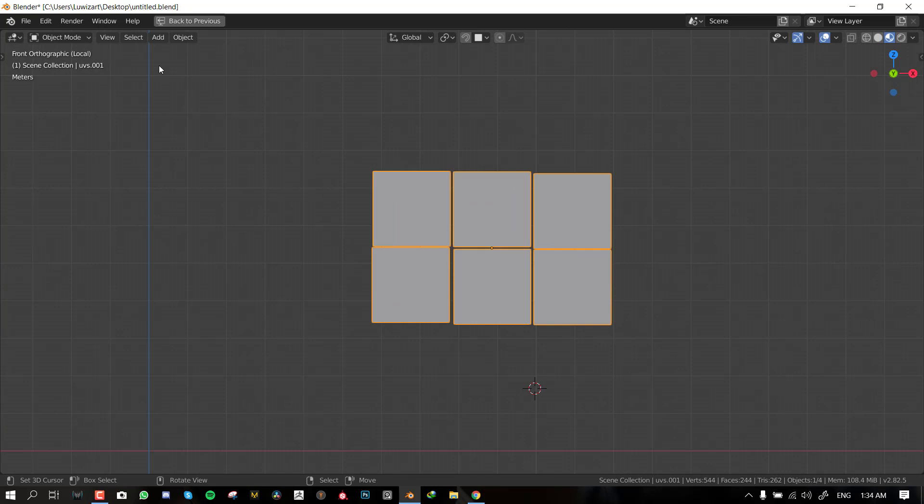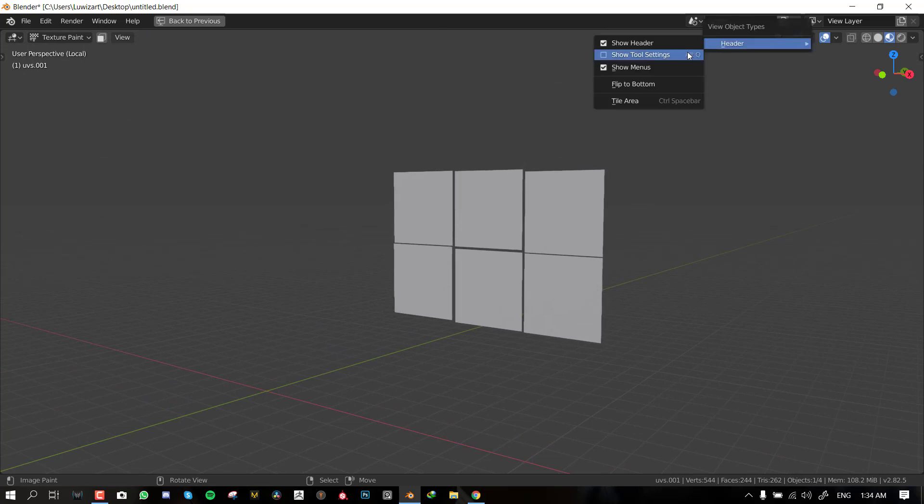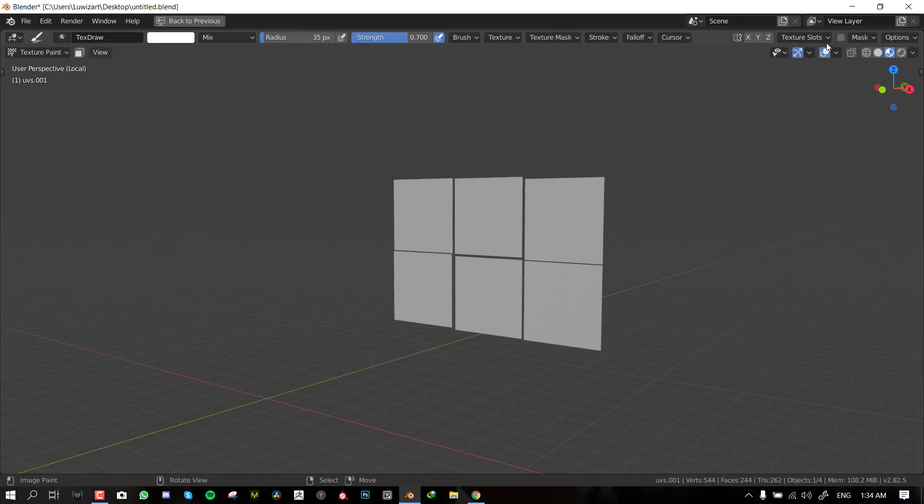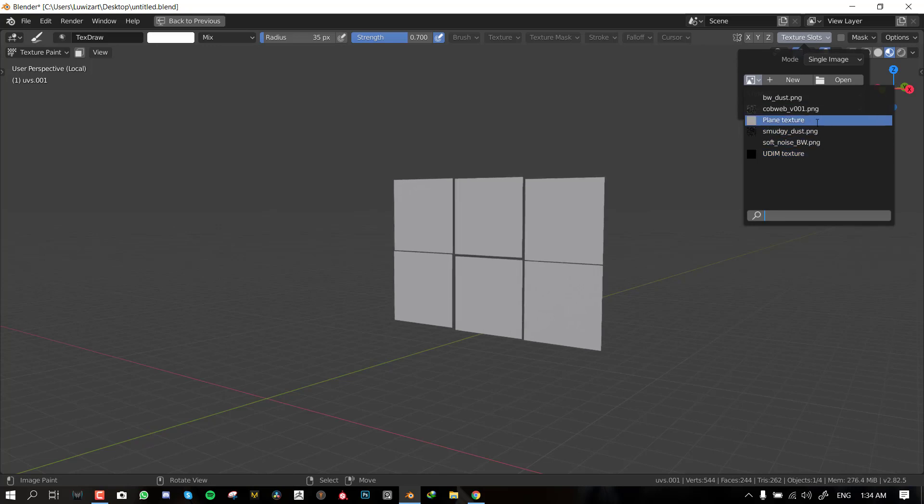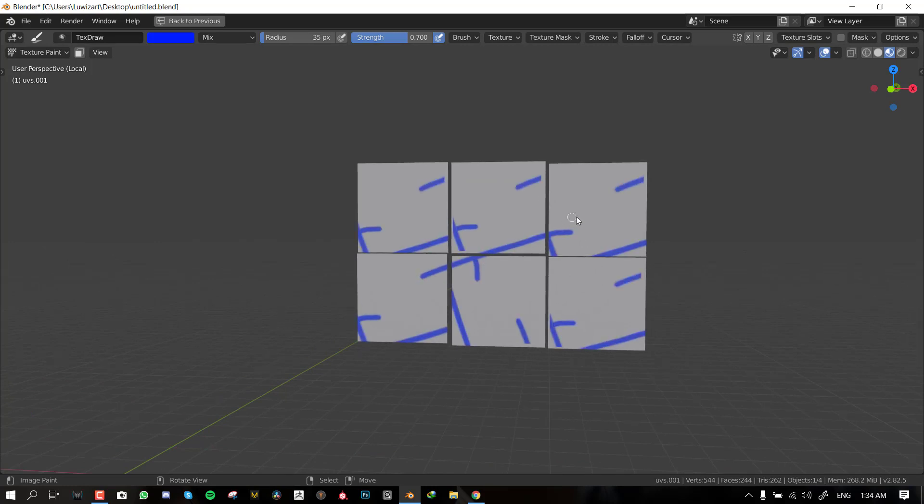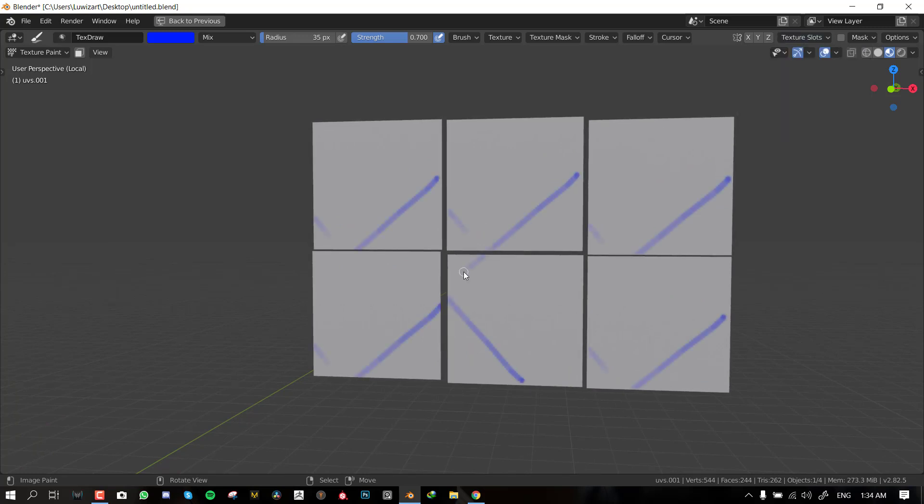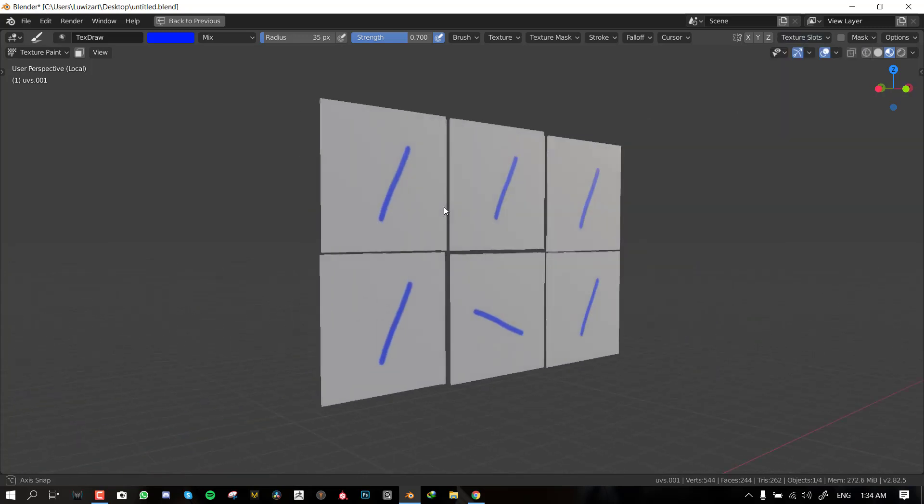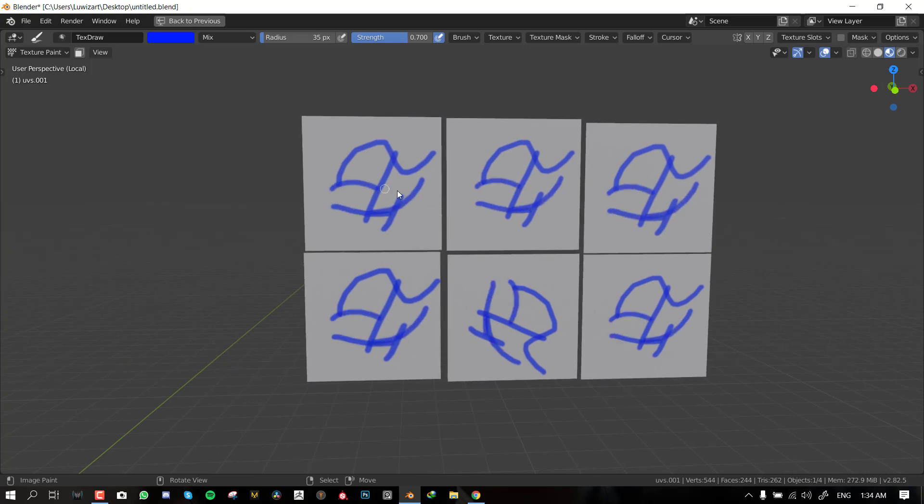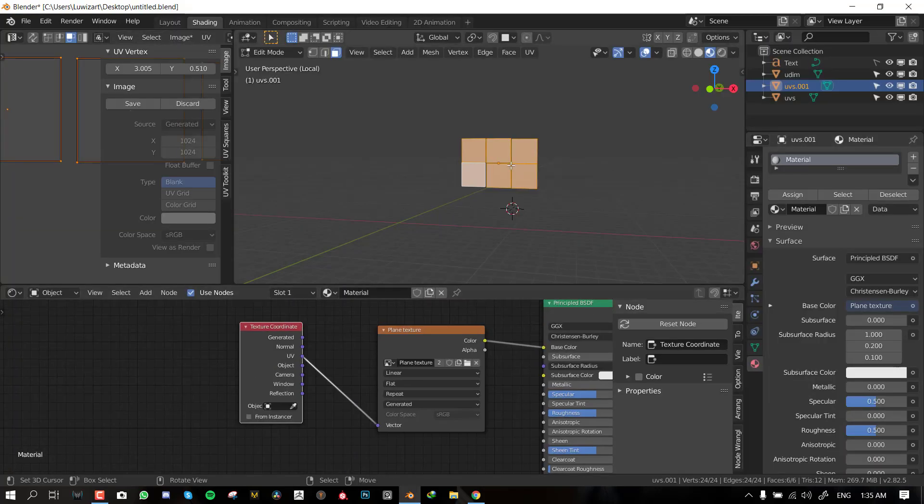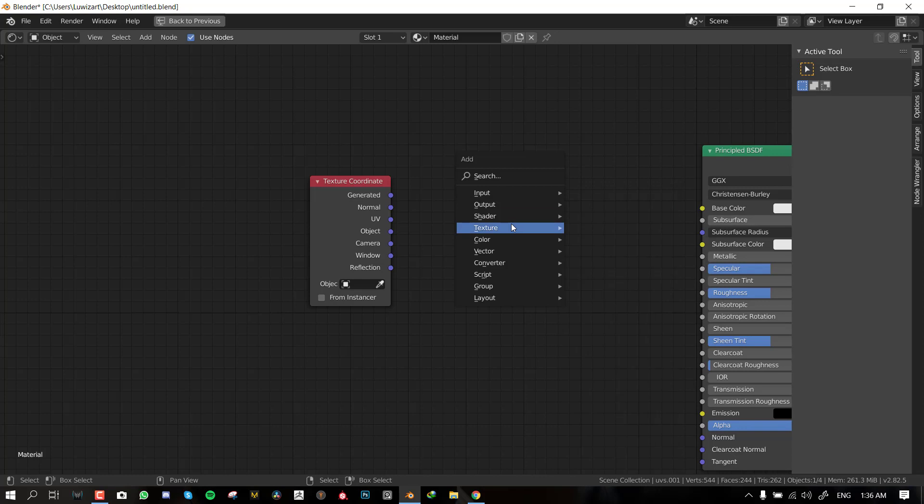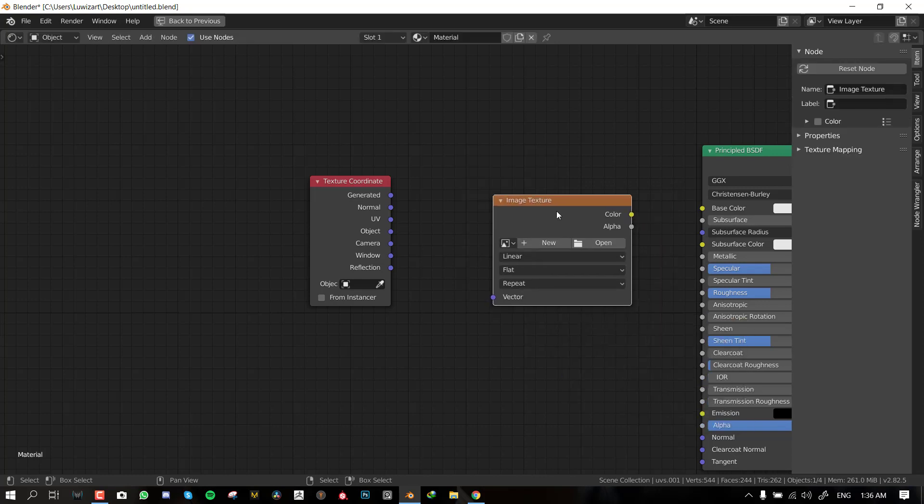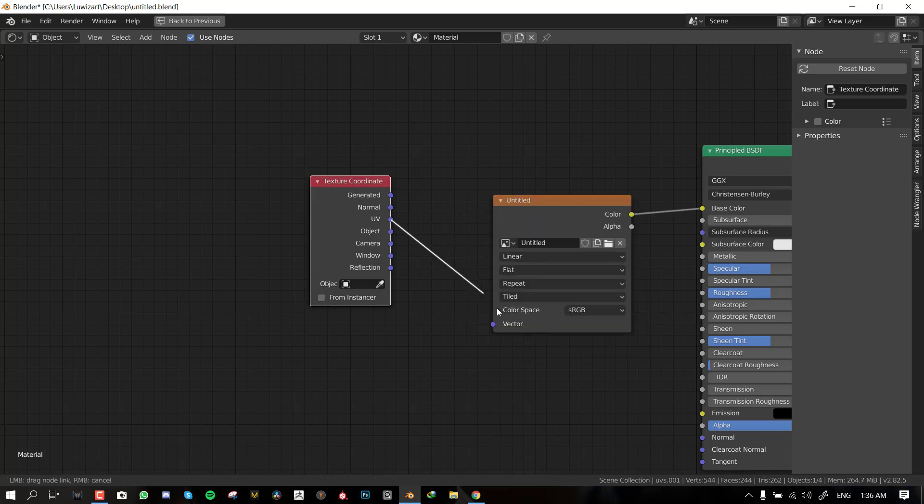We don't really need to worry about details because this is going to hold more detail than a default UV map is going to hold. So 1K will go a very long way with this kind of system. Let's call this plane texture. Let's give it just a nice gray. Also let's add our UV map so that it knows to use UV coordinate. Once you've done that, you want to select your object, go into texture paint mode.